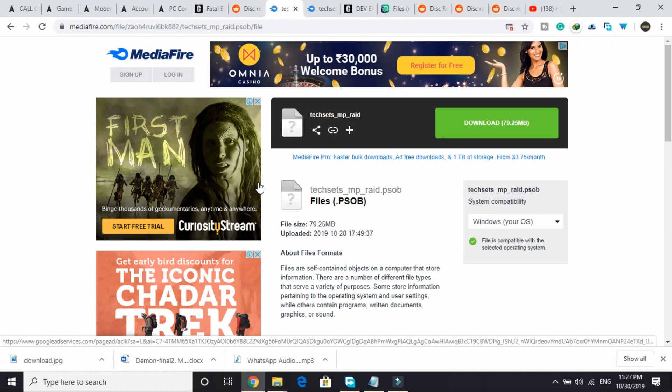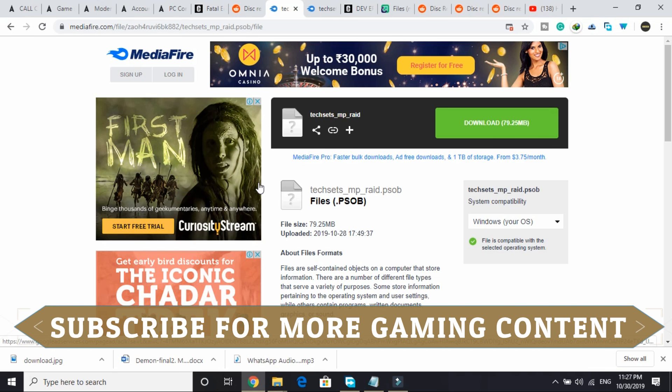So these were the four workarounds that will surely help you, but if it doesn't, please write in the comment section. Then I will surely help you by searching for more solutions and letting you know what can fix your problem.